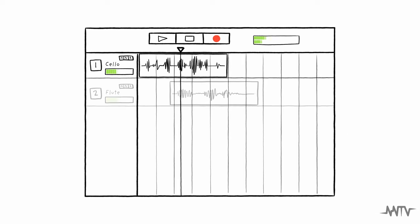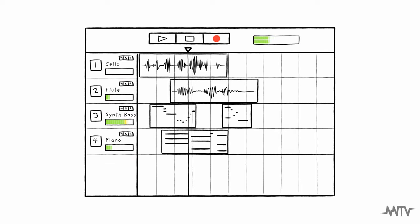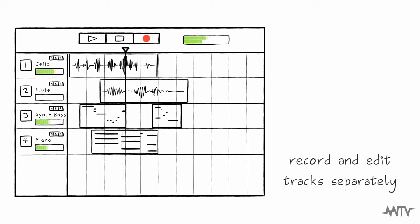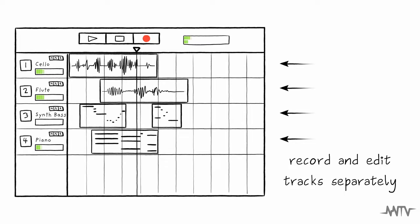DAWs let you work with multiple tracks simultaneously. This means you can record and edit different instruments and voices separately, giving you more control over your sound.